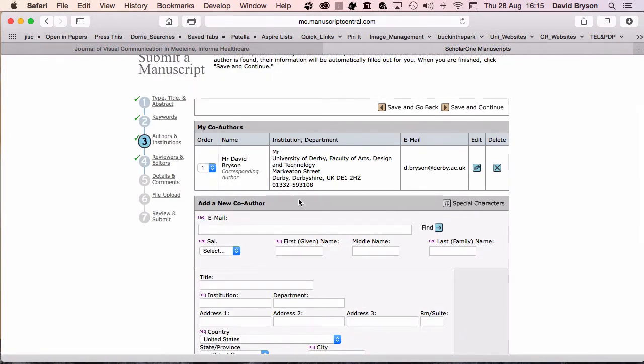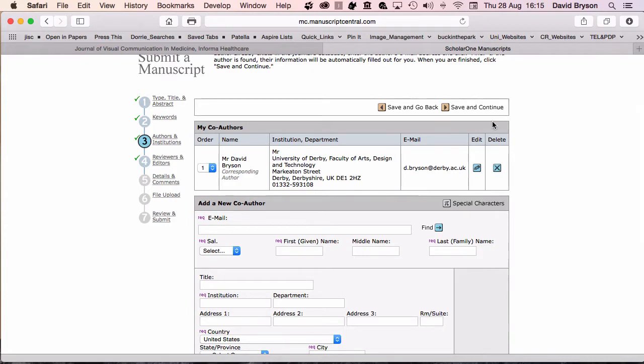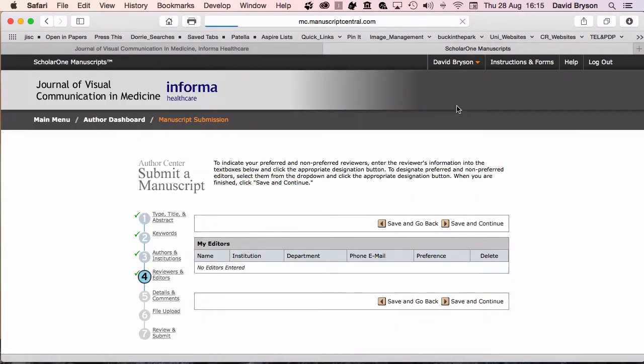If you've got a co-author, you would need to add that here. So if you're working two or three people on one paper, you need to add details for each of the authors as you go through the system. You can then save and continue.